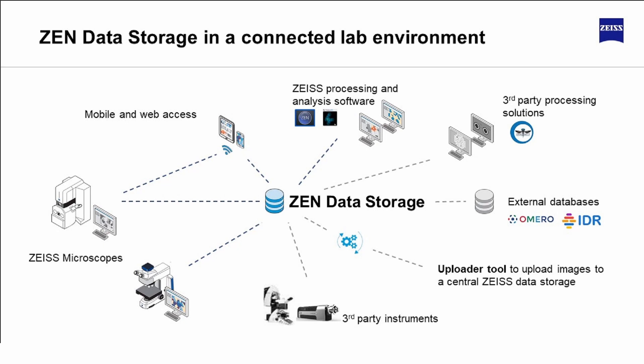Hi, my name is Roman. I'm a product manager at Zeiss Microscopy and I would like to show you how to set up and use the Zen Data Storage Uploader tool.